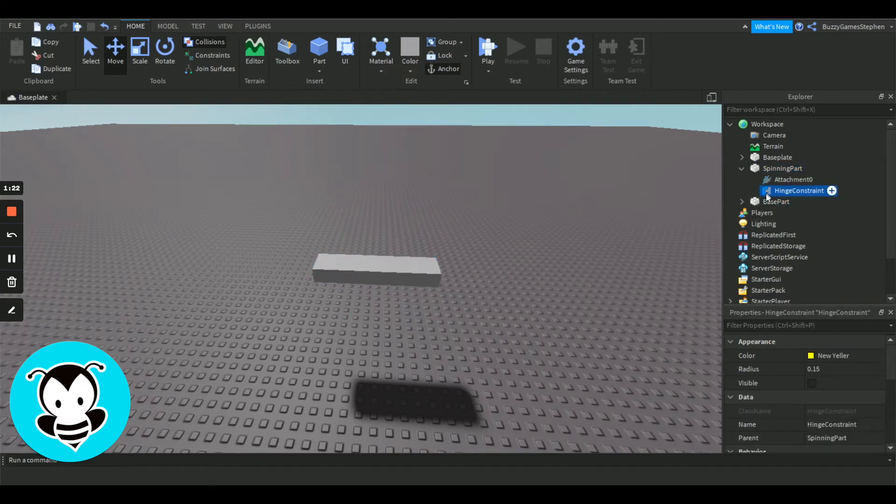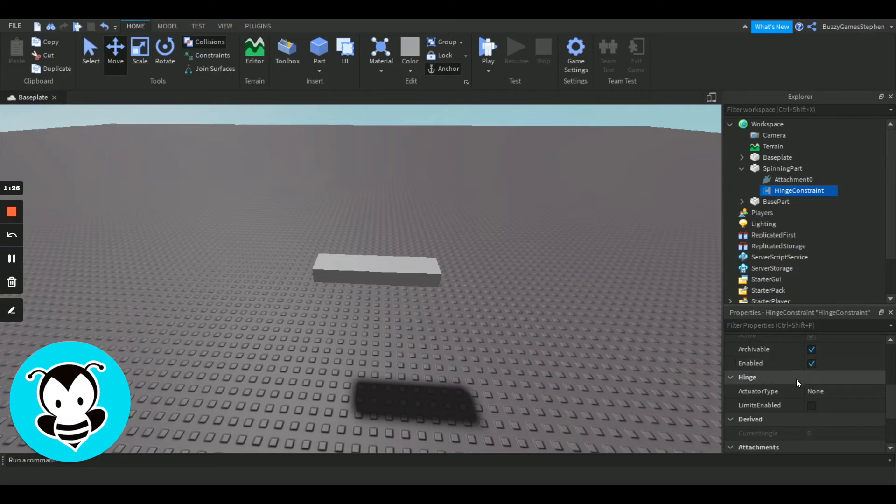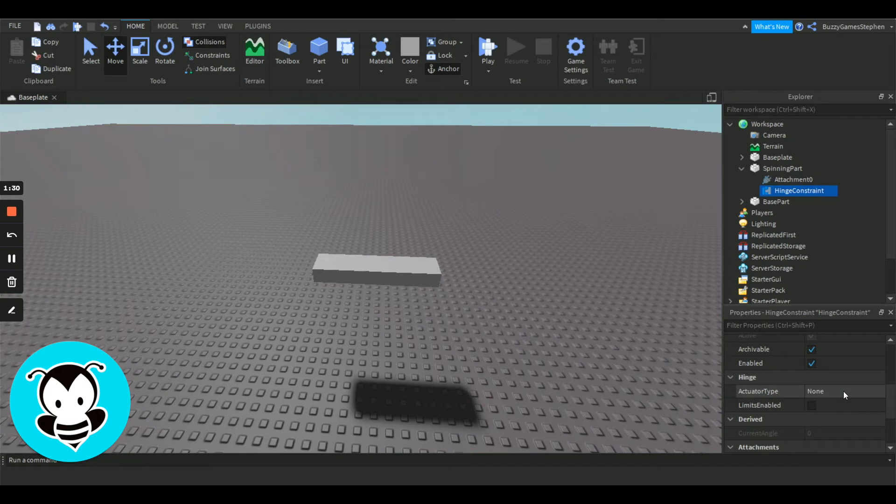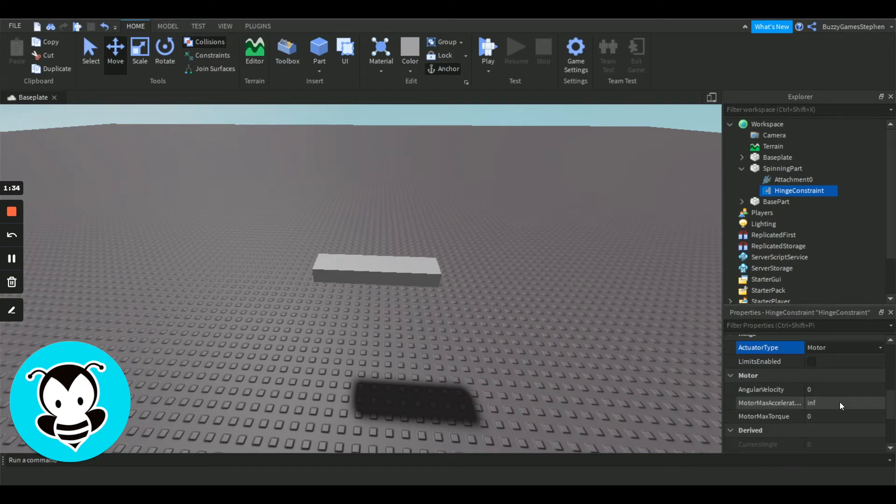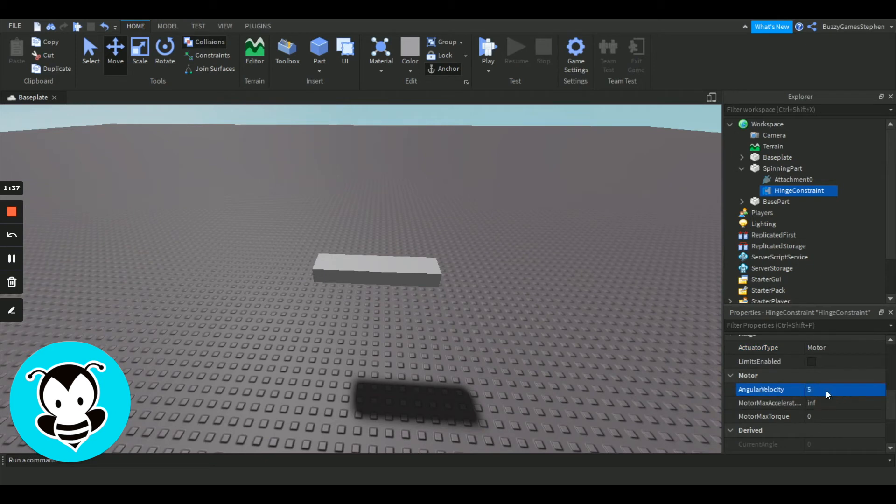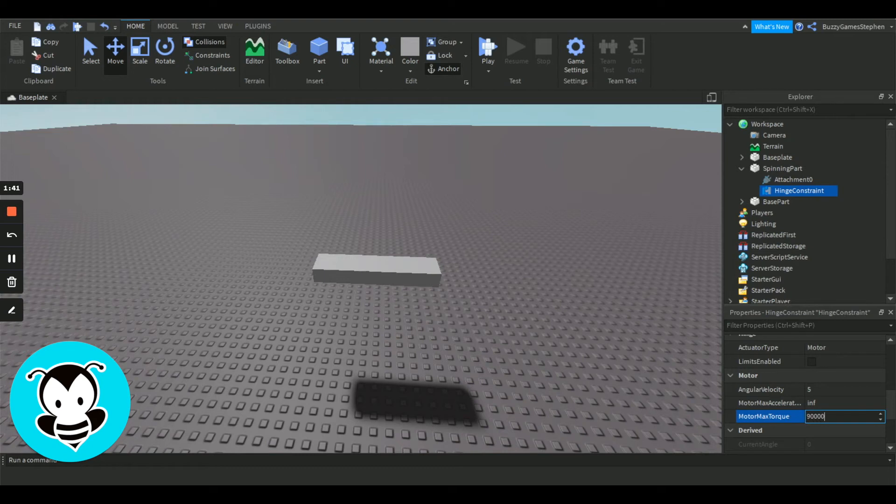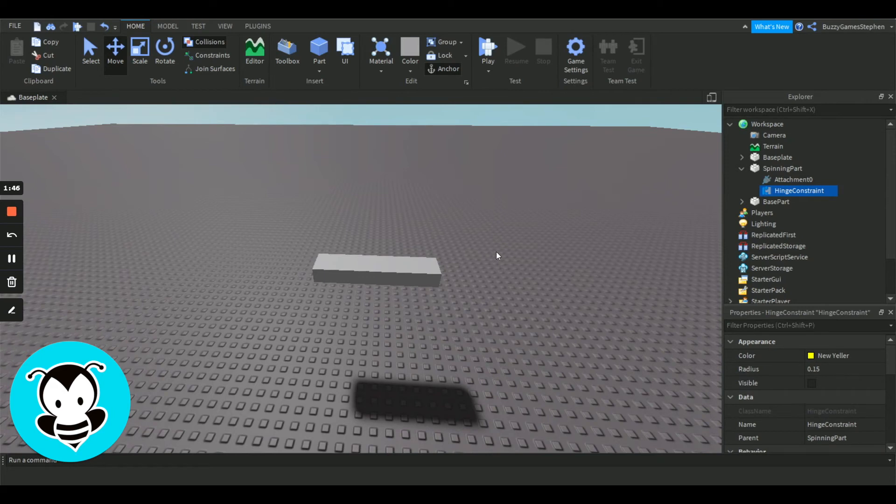We're going to click on our hinge constraint, and we're going to go into our properties menu. Under the hinge menu, change our actuator type to motor. We're going to set our angular velocity to 5, and our motor max torque to a whole bunch. Anything in the realm of that is perfectly fine.